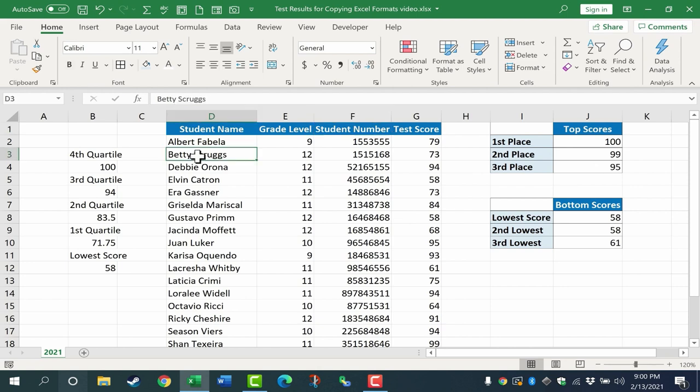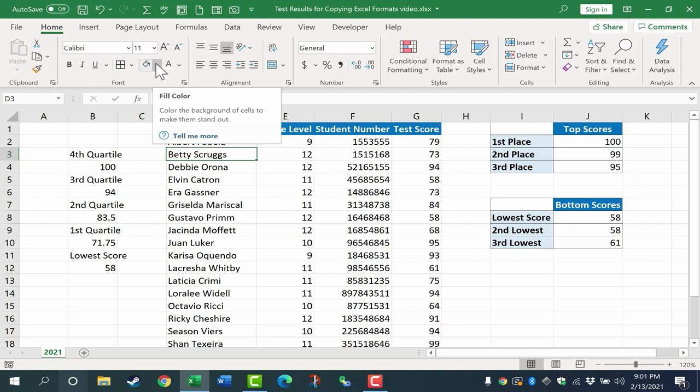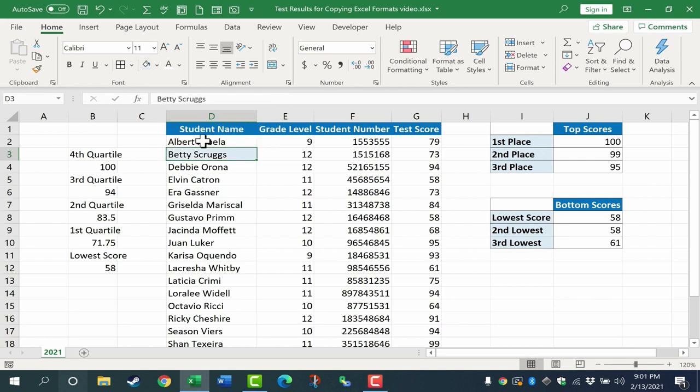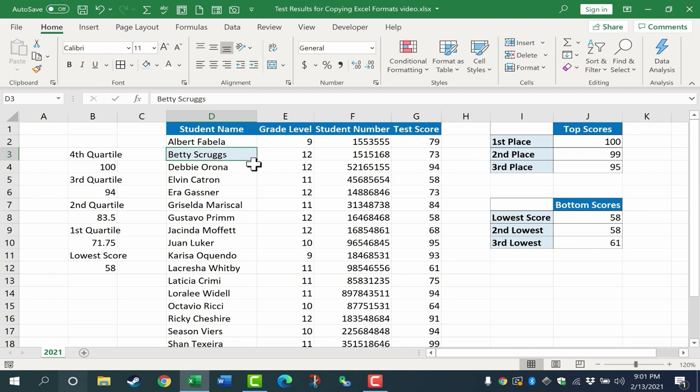Let's look at another way to copy Excel formats. Let's say I want to set up my own banded rows in this range. Now there are faster, easier ways to do this, but just as an example, let's say I would like this row to be light blue, this row to be white, this row to be light blue again. Well, I've set up cell D3 to be light blue.